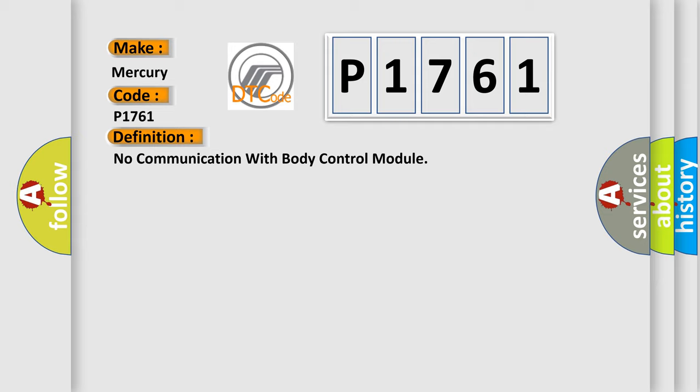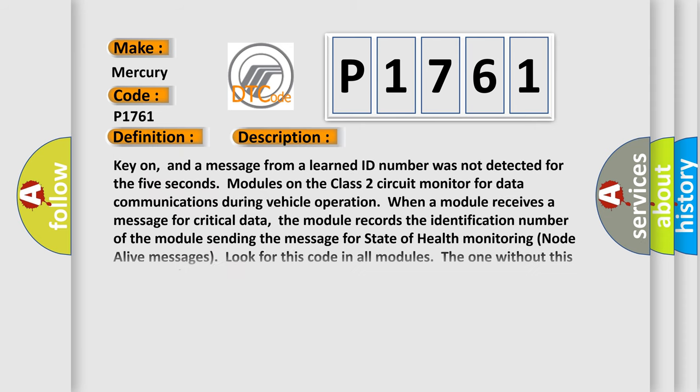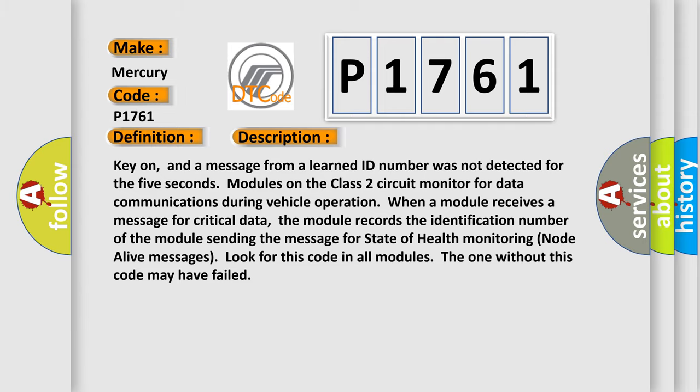And now this is a short description of this DTC code. Key on, and a message from a learned ID number was not detected for 5 seconds. Modules on the class 2 circuit monitor for data communications during vehicle operation. When a module receives a message for critical data, the module records the identification number of the module sending the message for state of health monitoring. Look for this code in all modules; the one without this code may have failed.